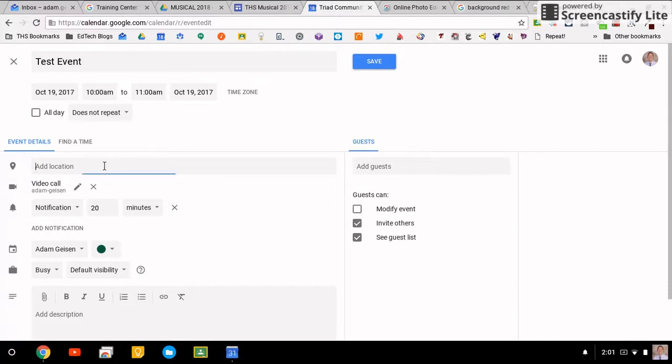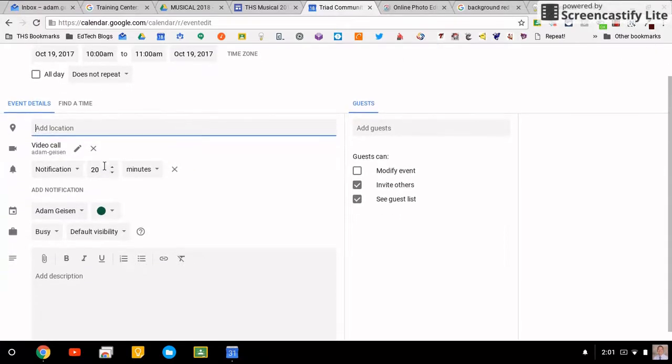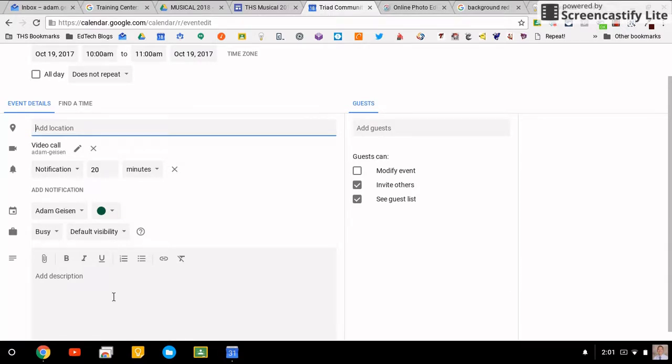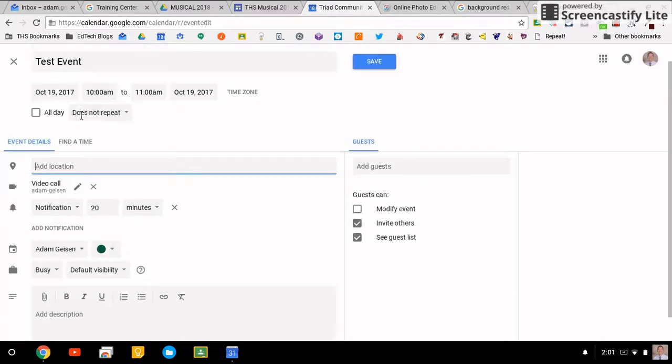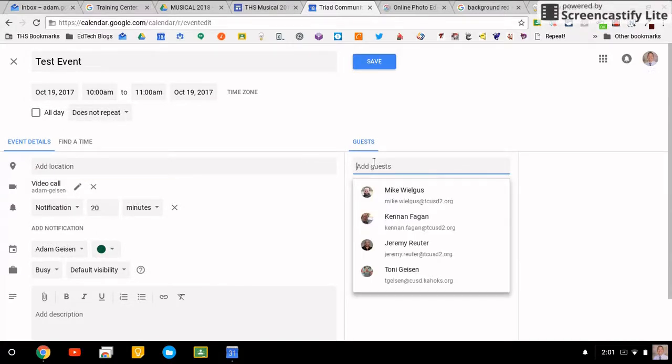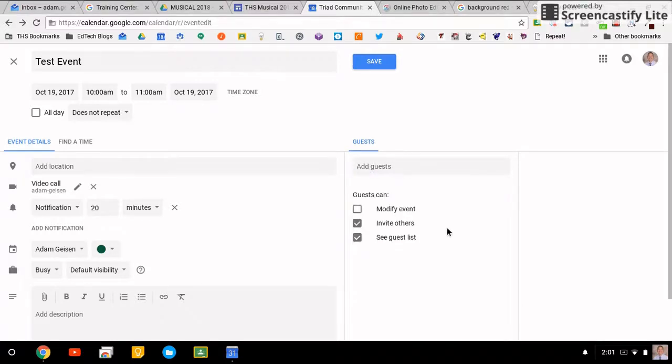You also have notifications the way you did before, busy, default visibility, those types of things. You can set it to repeat. This is relatively the same. Adding guests, you can add guests simply by typing in emails, and then they can change things. That is the way it was before.